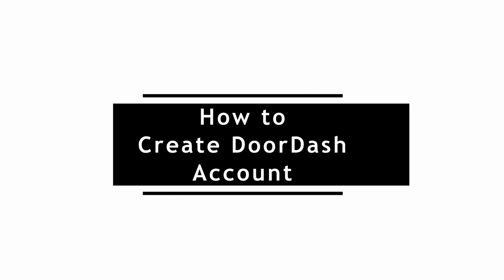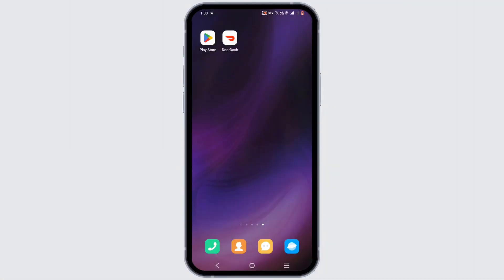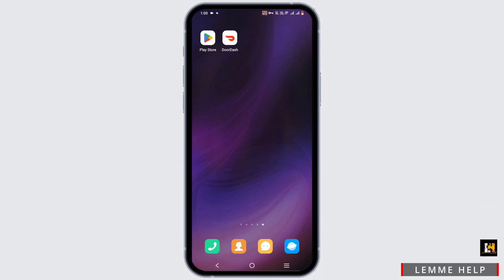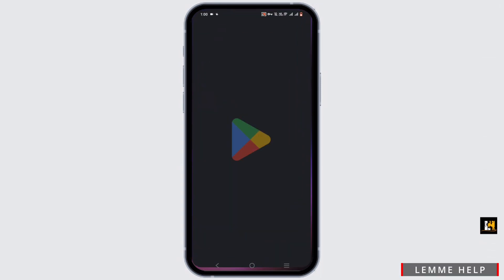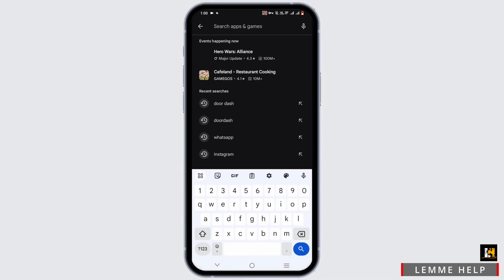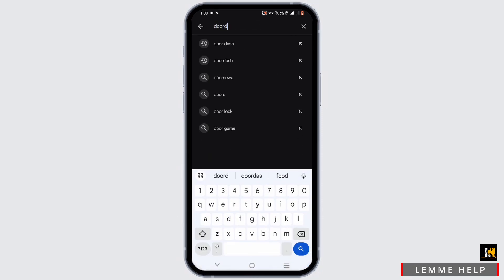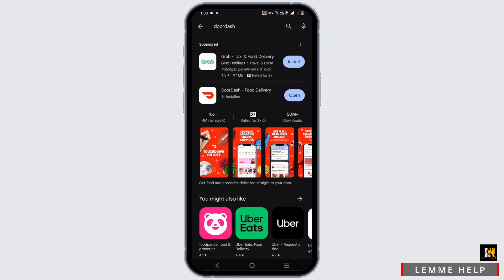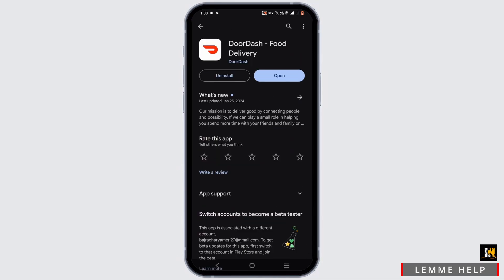How to create a DoorDash account. For this, make sure that you have installed DoorDash. If not, open your Play Store or App Store and search for DoorDash. Tap on it and install the application.